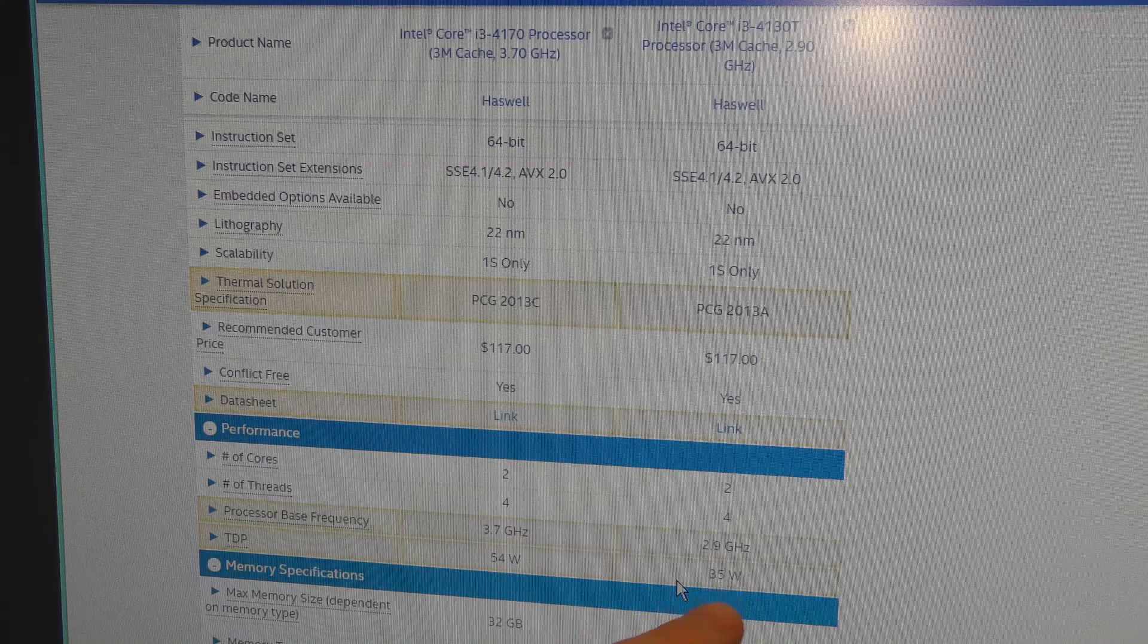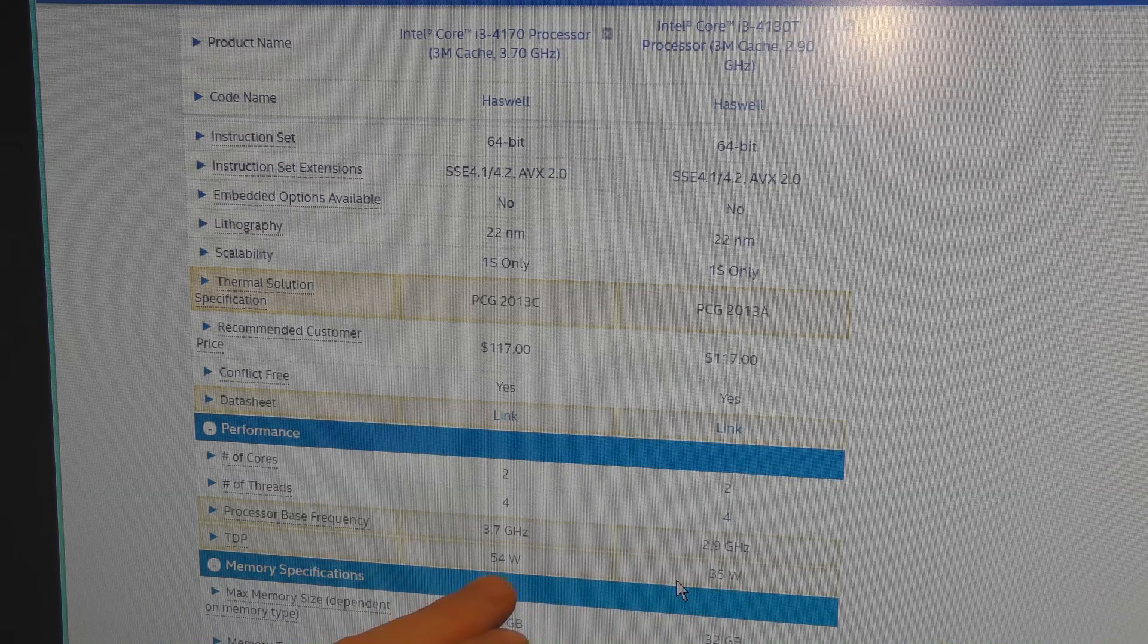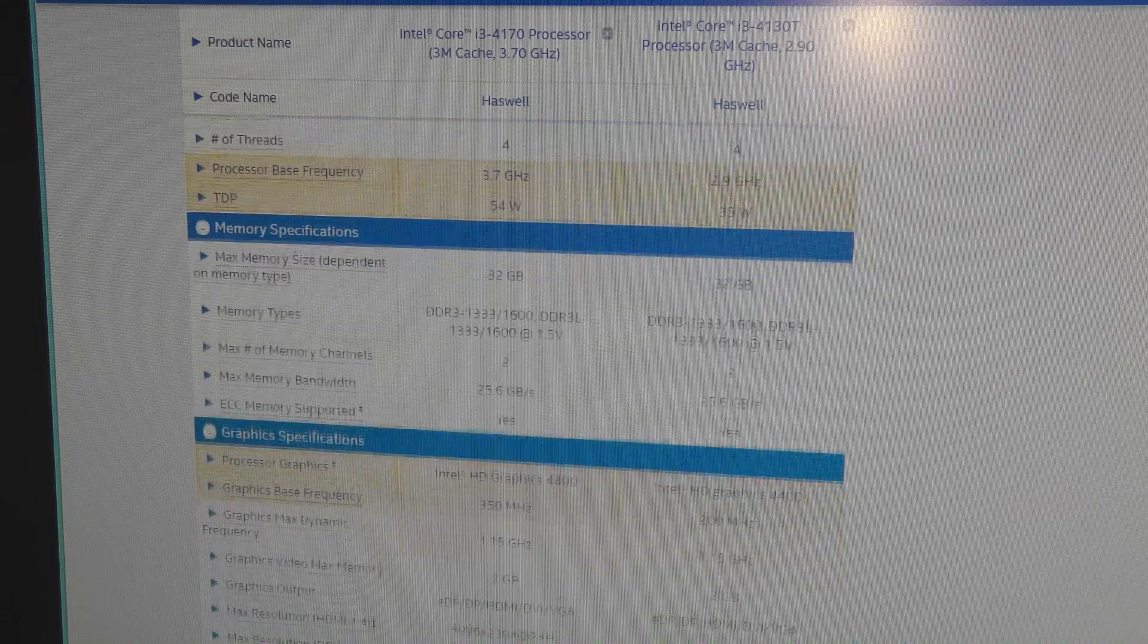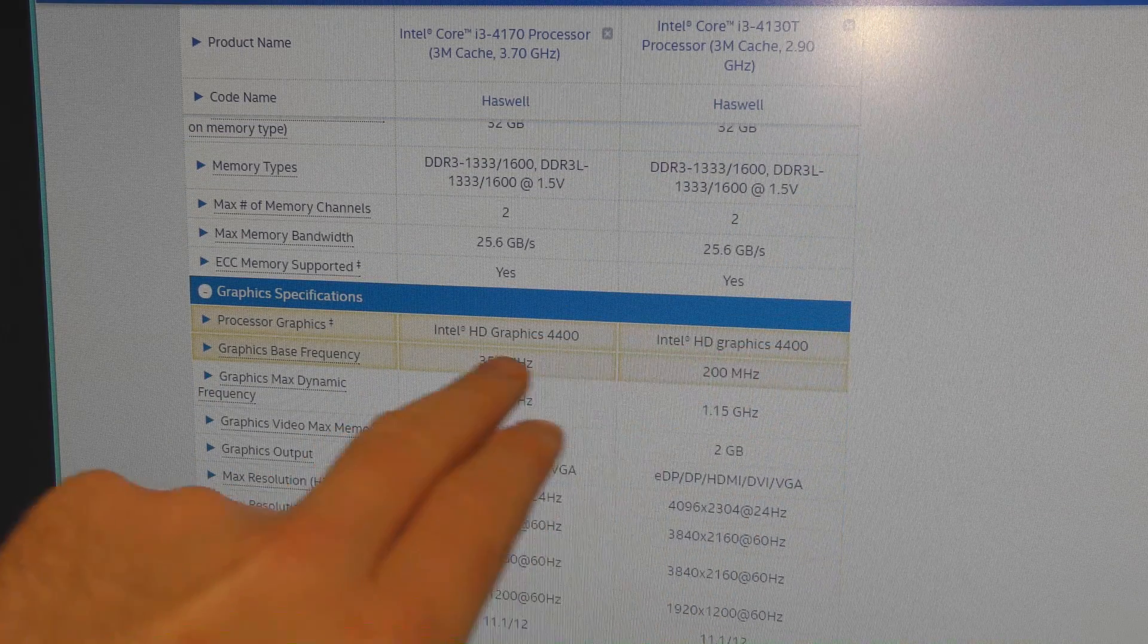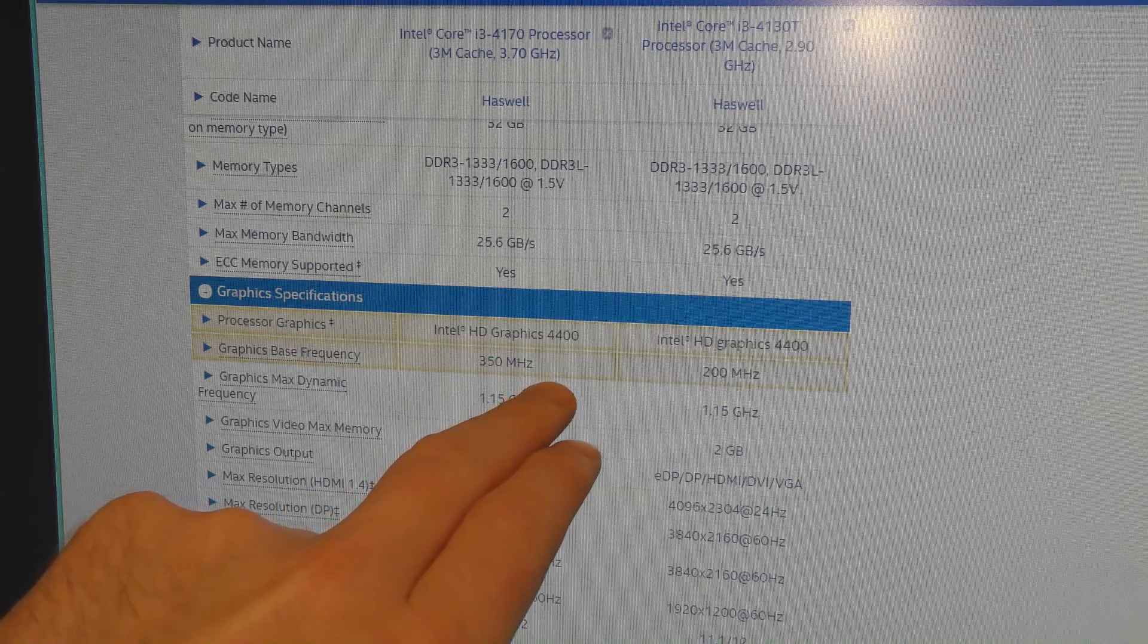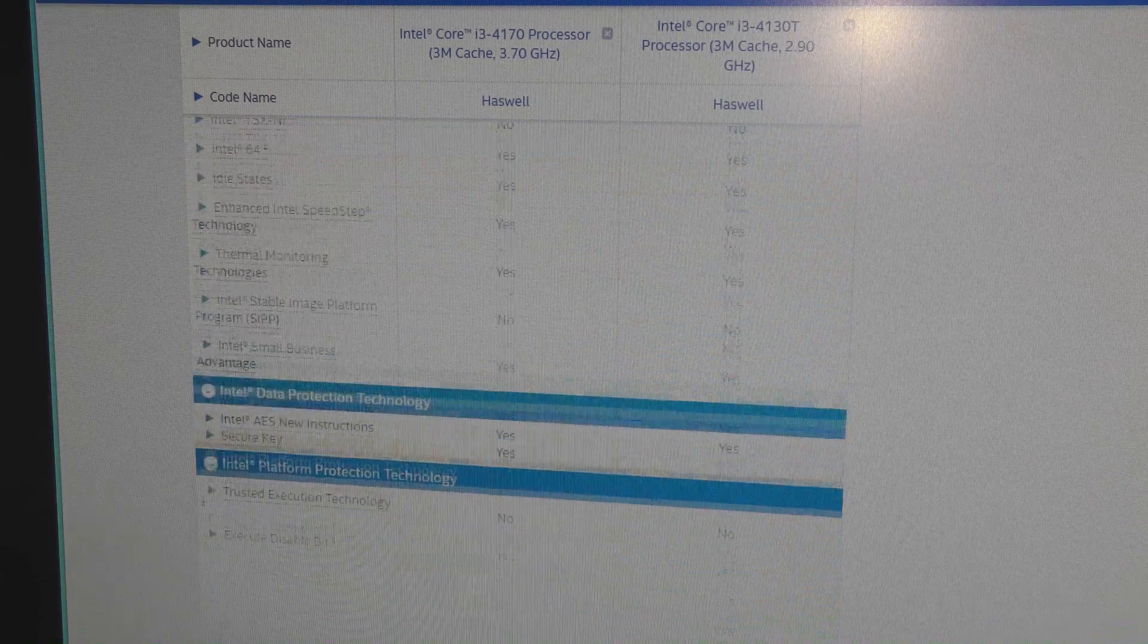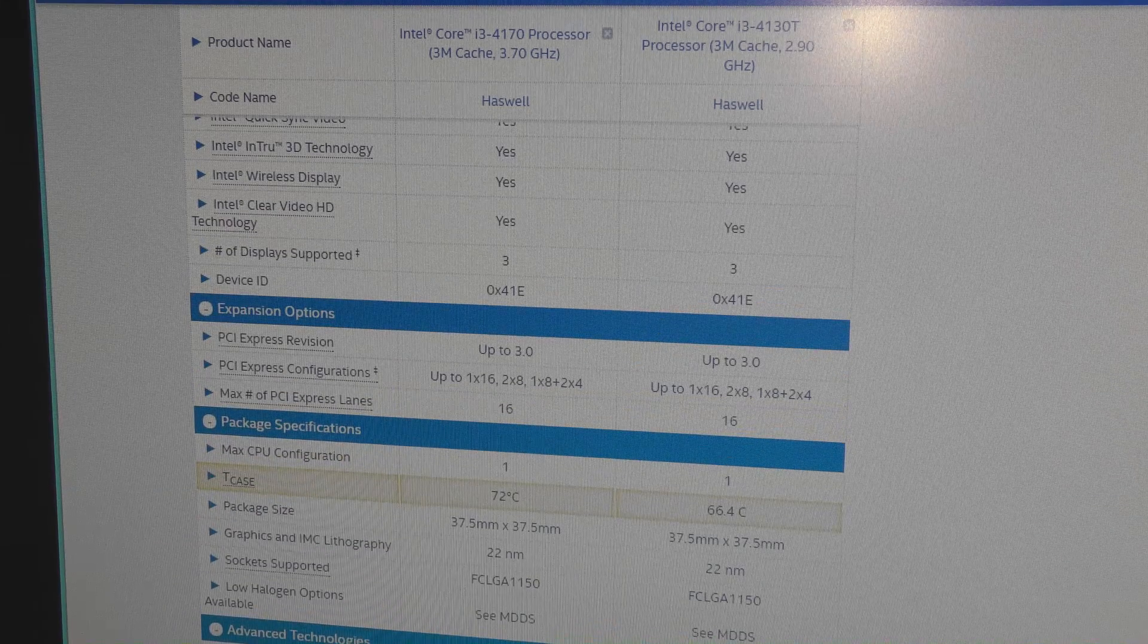There is the power usage. This one is 35 watts, and the one I wanna put in is 54 watts. So that might be a problem. They can both handle 32 gigabytes of RAM. There is the same graphics processor in the two processors, but the newer, the bigger one is 350 megahertz. This one is 200 megahertz. So otherwise, I don't know, this has a security key. I'll try and put it in, see what happens.